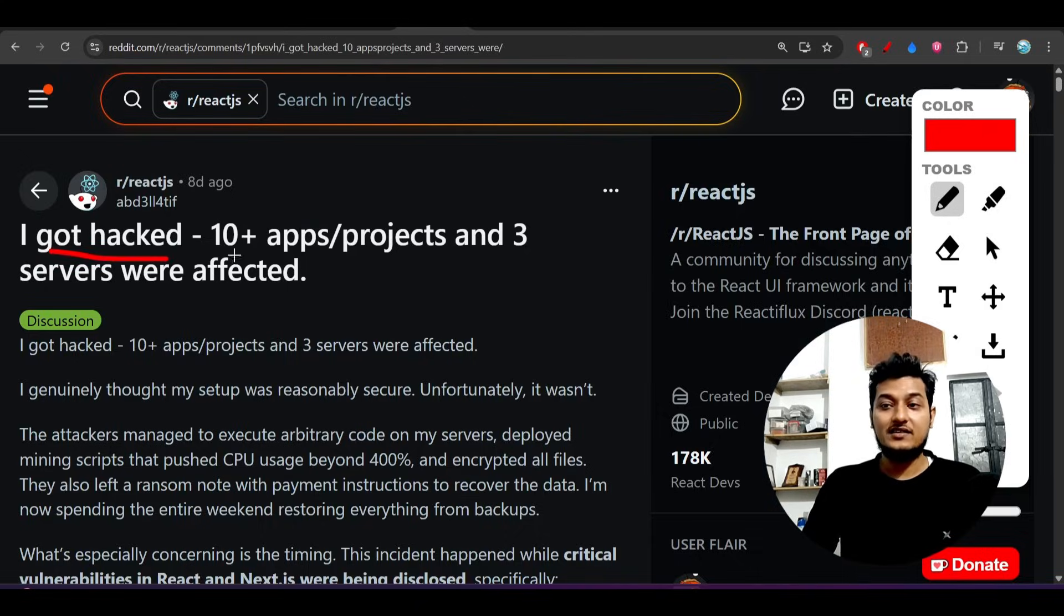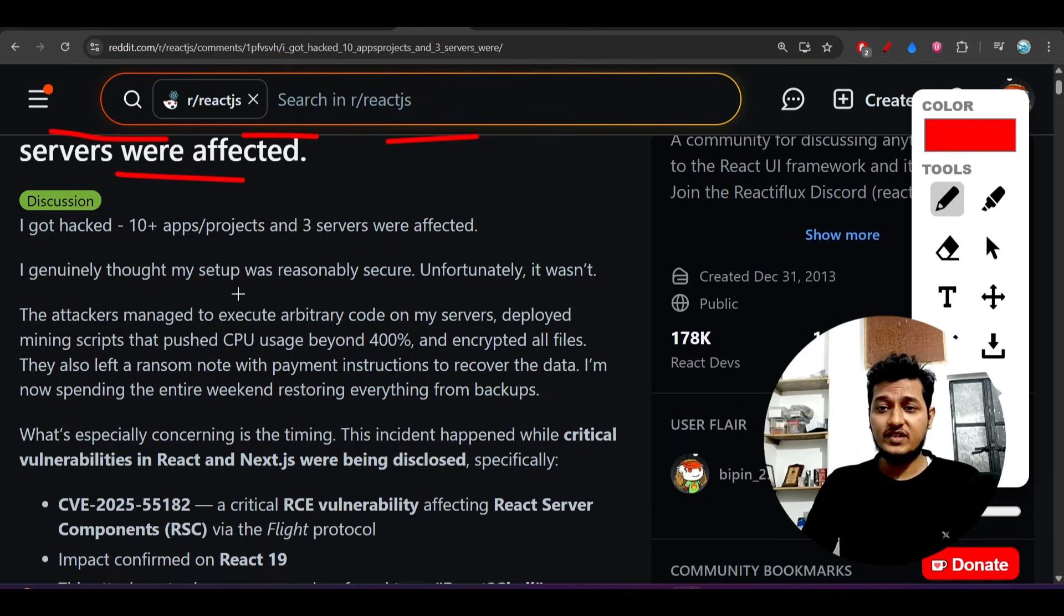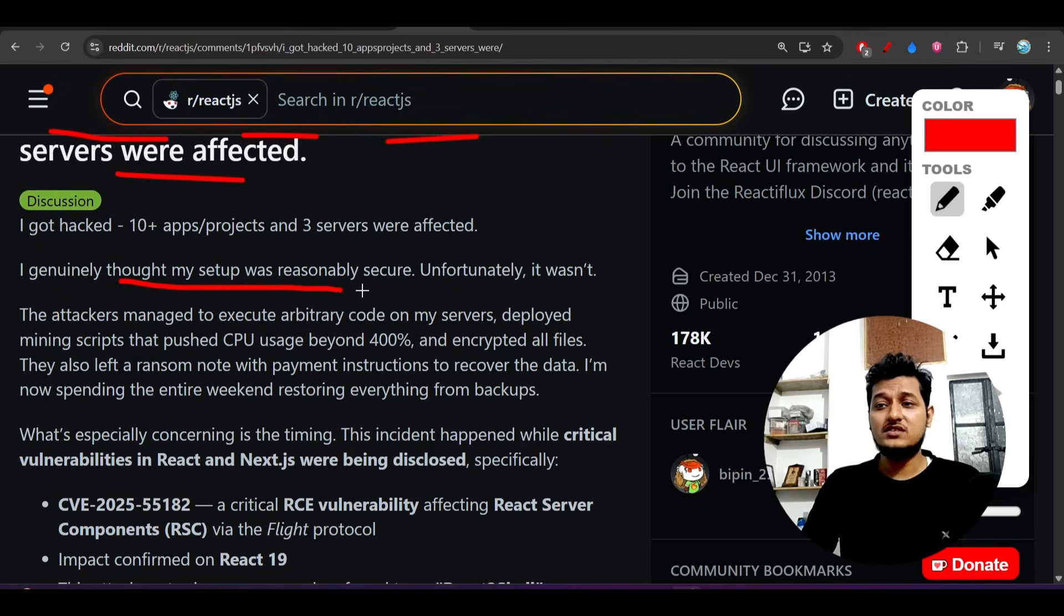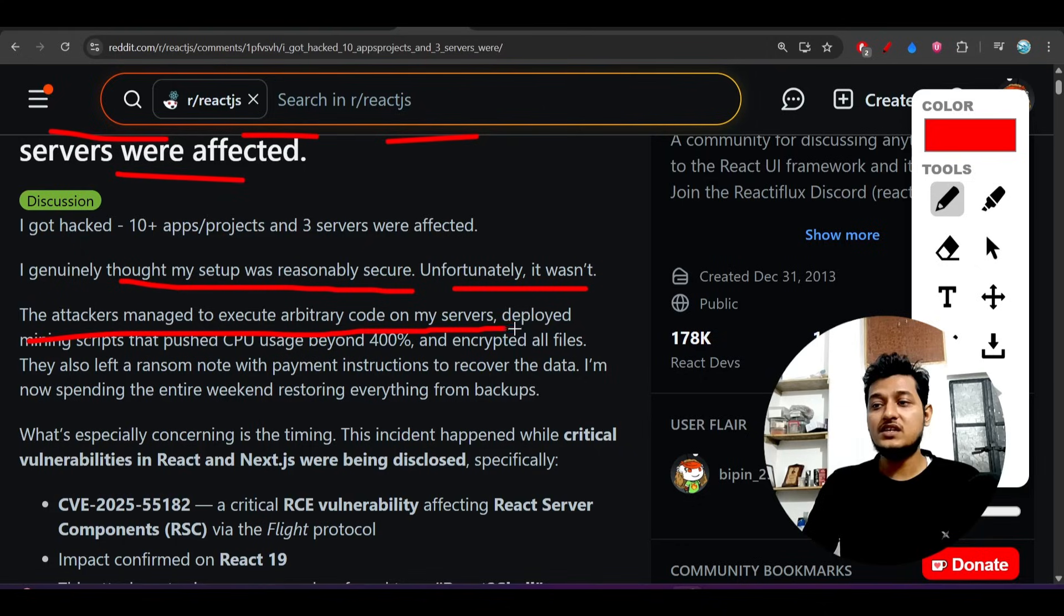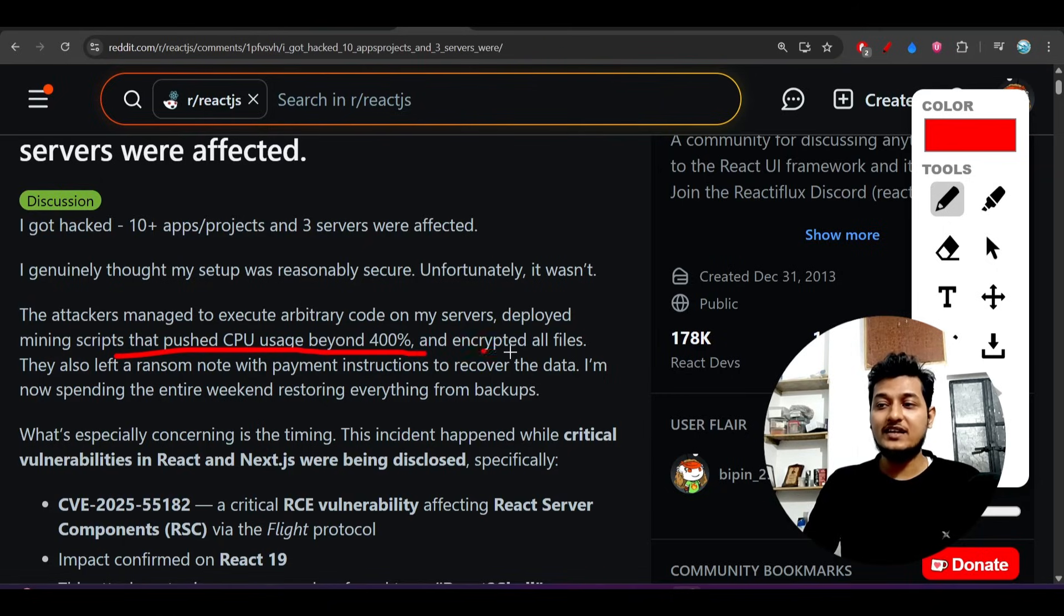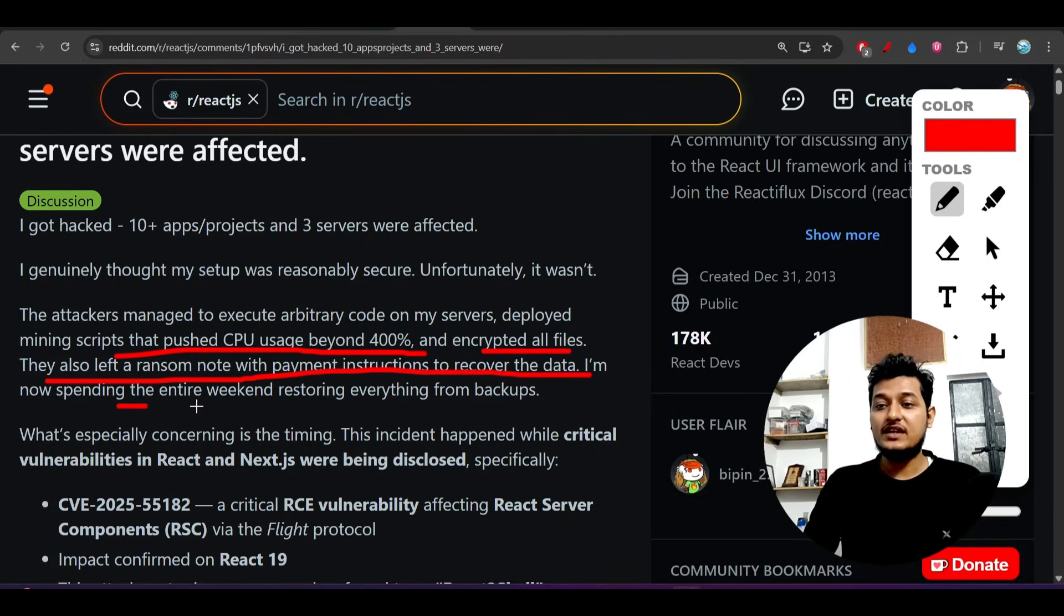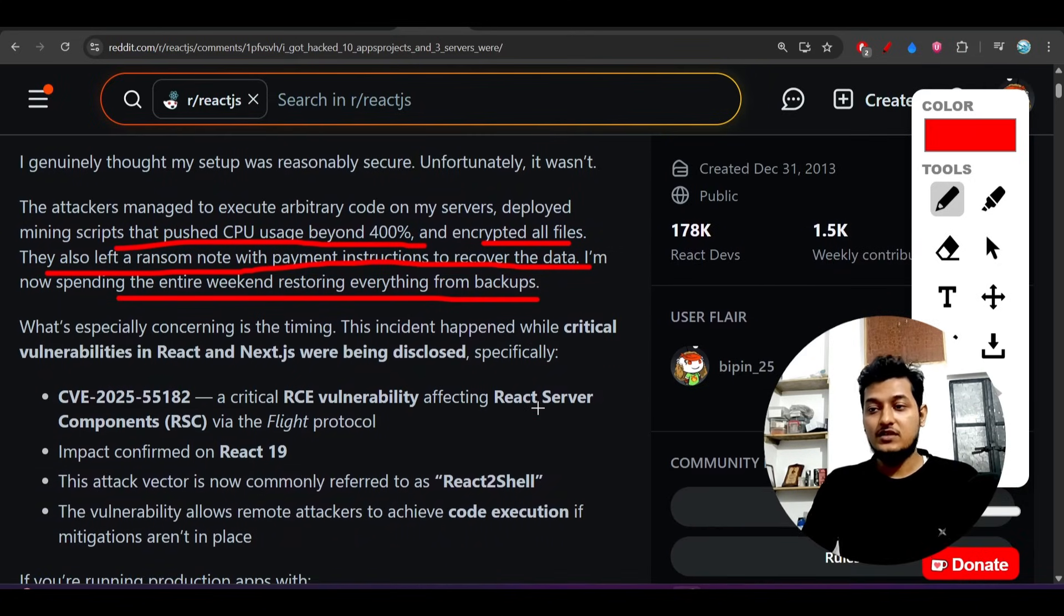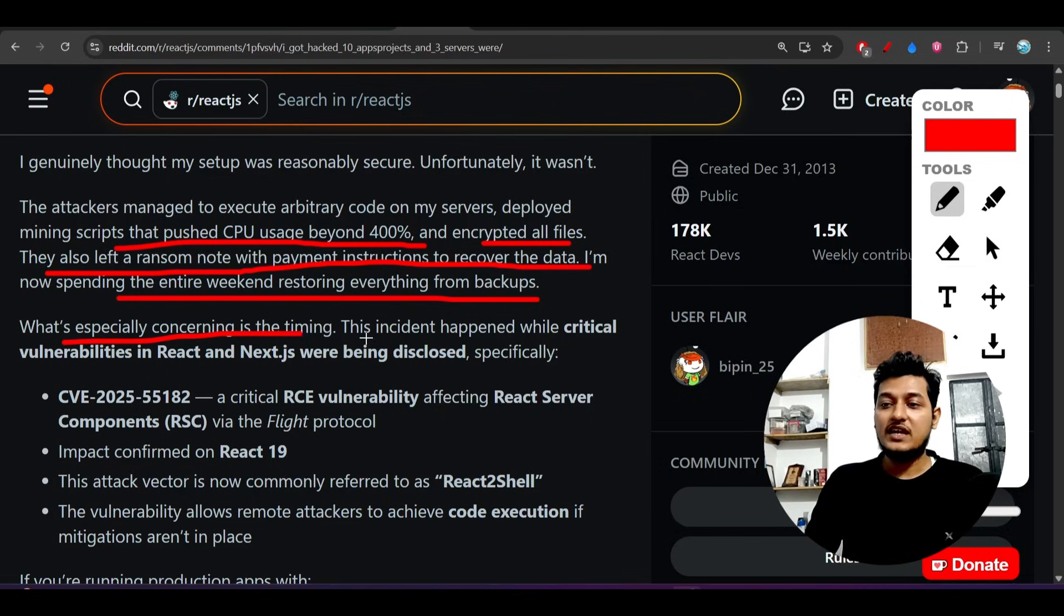This was another use case: "I got hacked. 10+ apps and projects and 3 servers were affected. I genuinely thought my setup was reasonably secure - unfortunately it was not." The attackers managed to execute arbitrary code on their servers and deployed some mining scripts that pushed CPU usage beyond 400% and encrypted all files. They left a ransom note with payment instructions to recover the data. They spent the entire weekend restoring everything from backups.